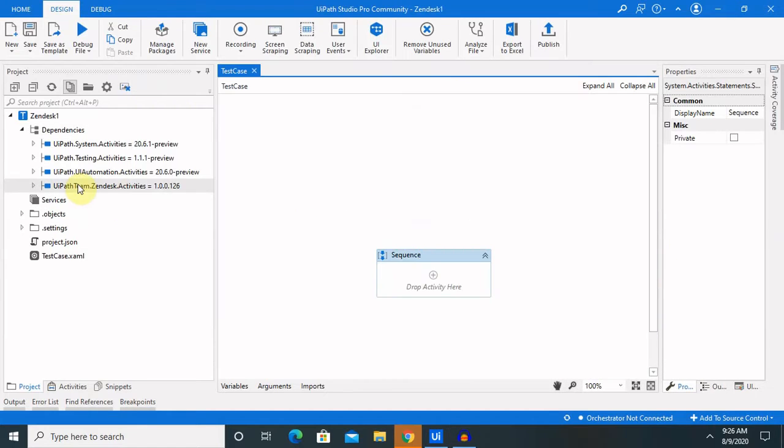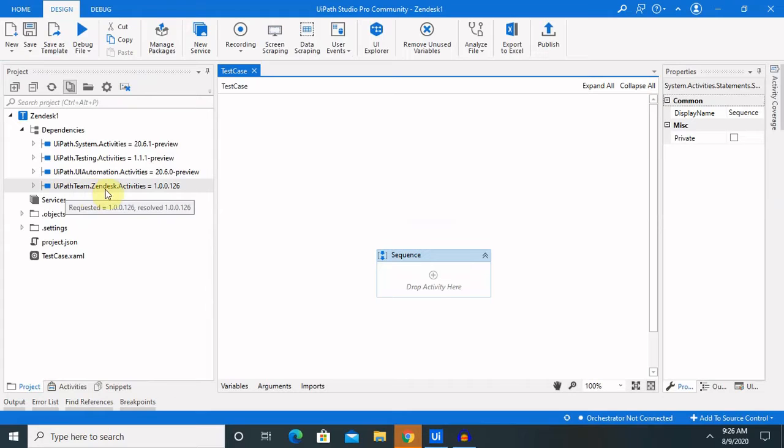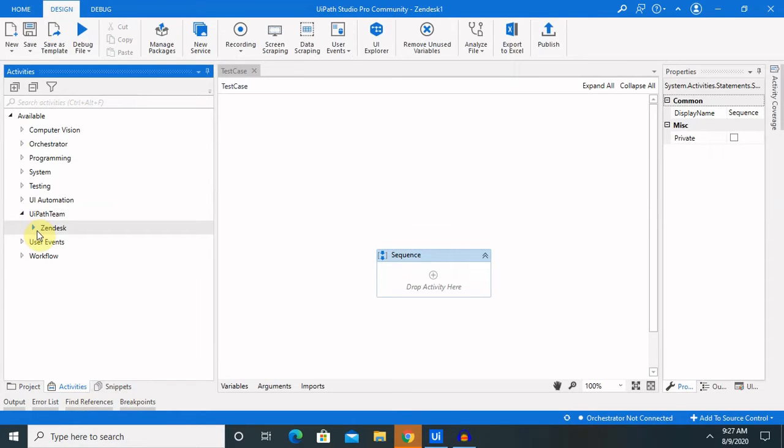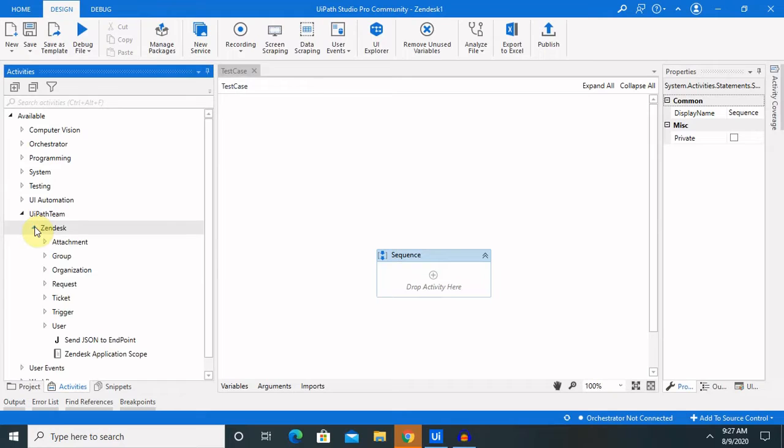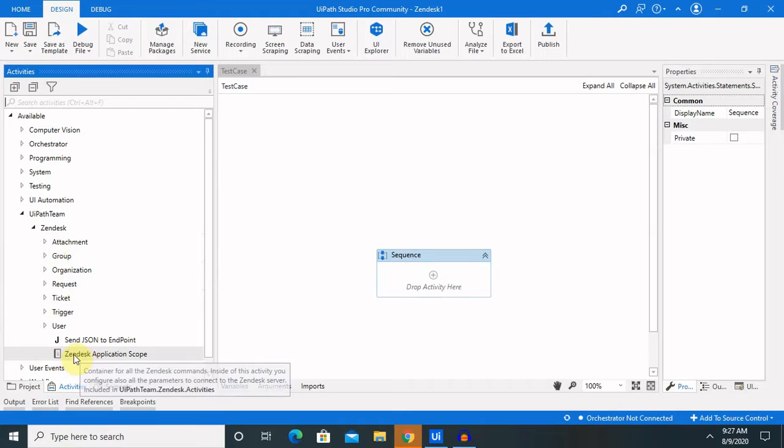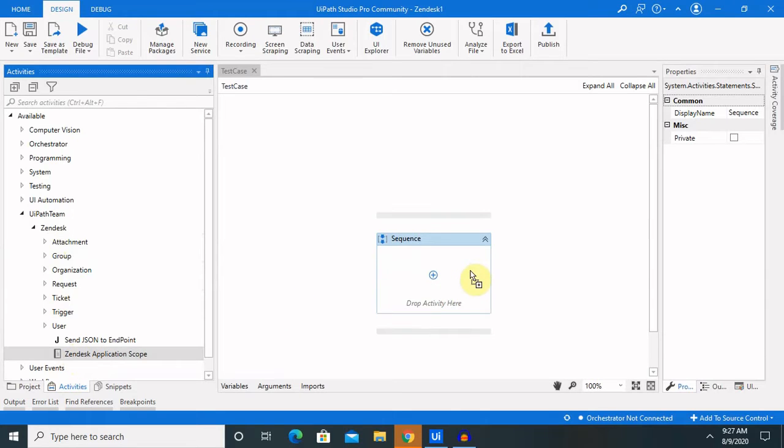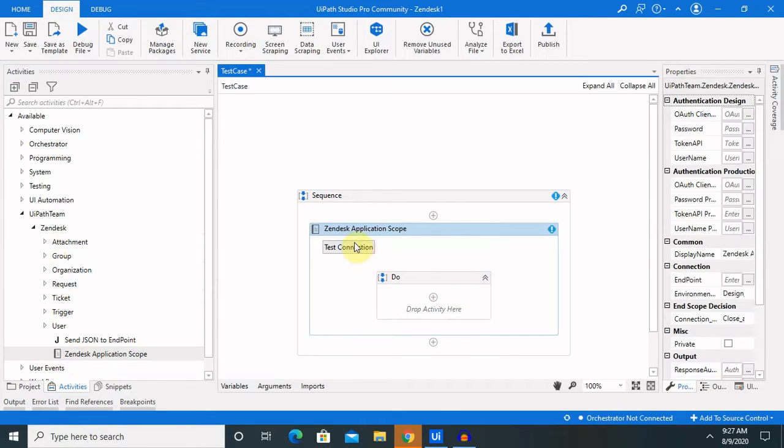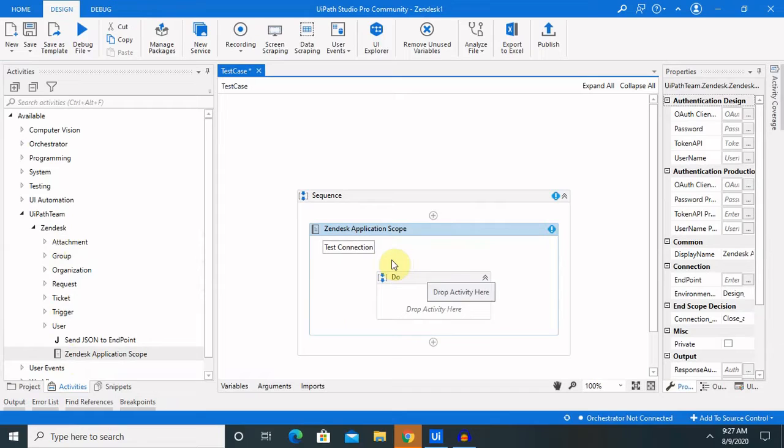After installation, you are able to see UiPath.Team.Zendesk activity. Go to the activities panel and click on UiPath.Team, and you are able to see several activities available inside the Zendesk application. For using this activity, we need to drag and drop Zendesk application scope and provide or create a valid connection.